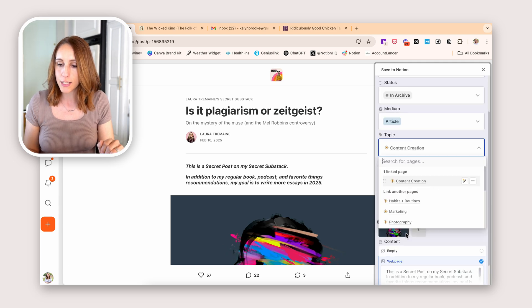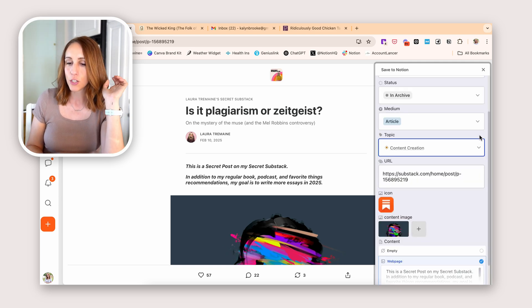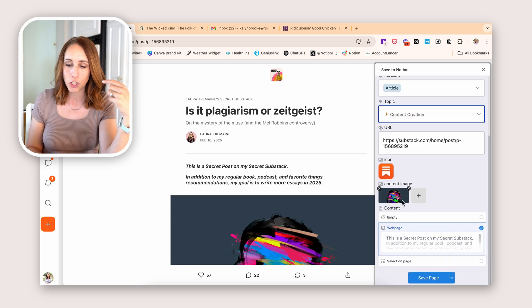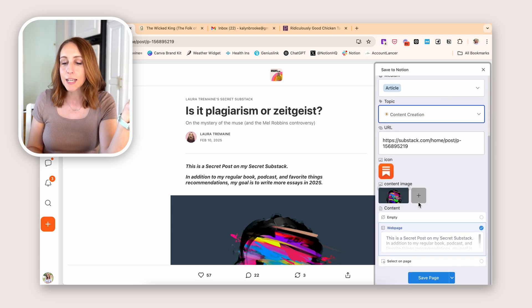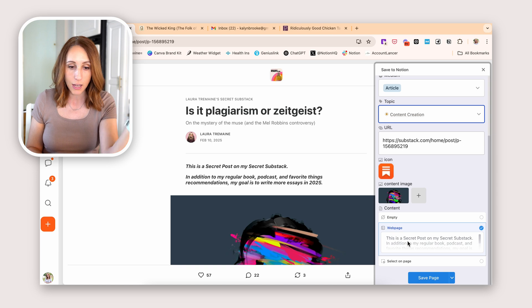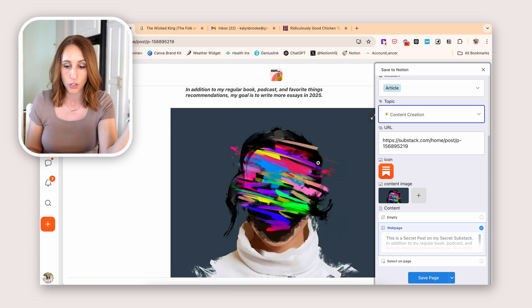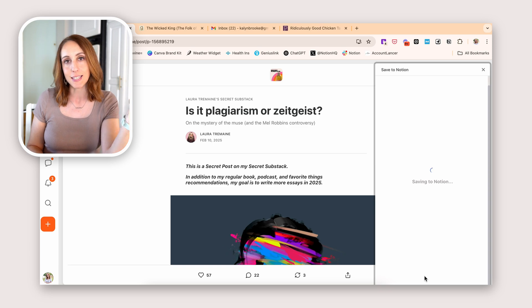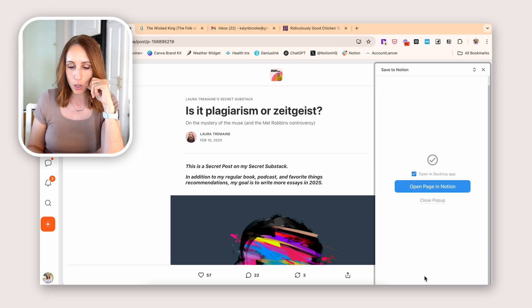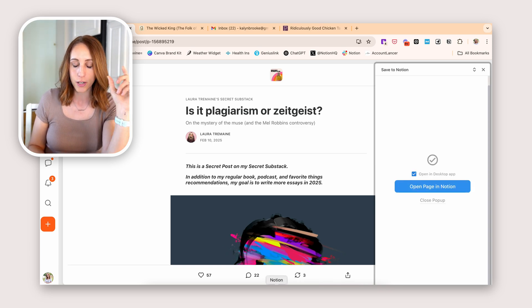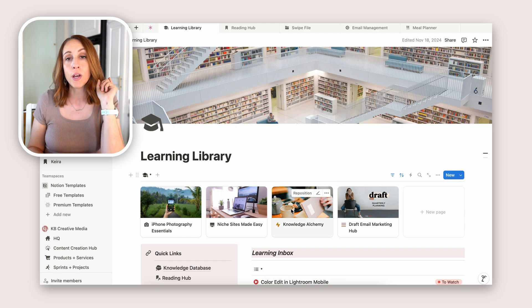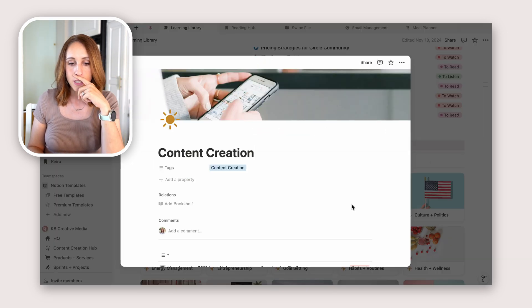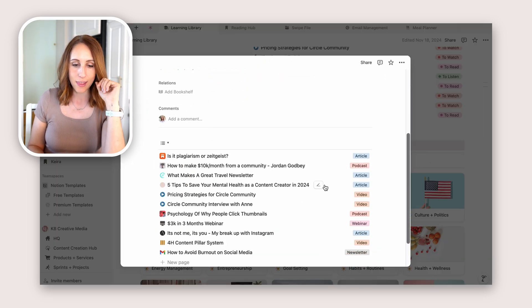Let's go with content creation — I think that fits. It's grabbed the URL, grabbed the icon, grabbed a content image which I can choose to keep or not, and it's also pulling the full content of the page, which is the article I want to save. So let's click Save Page — and right now it's saving to Notion. I'll go into Notion and pull up my Learning Library. We saved it to my content creation topic, so let's open that up and there it is.